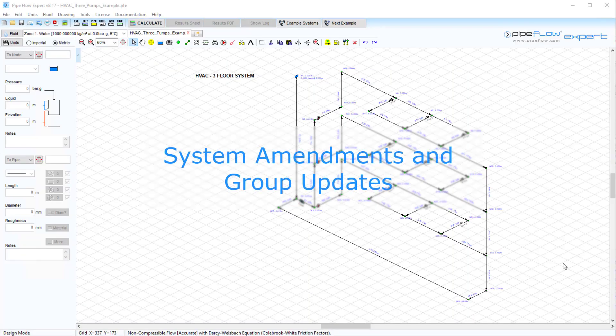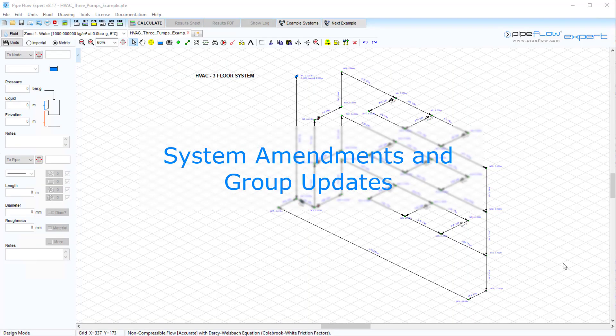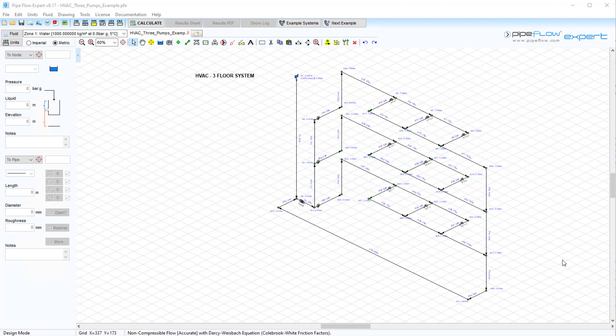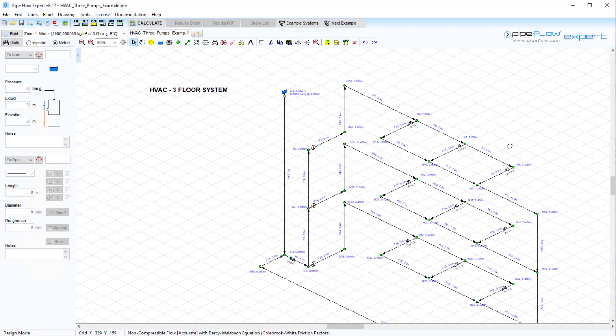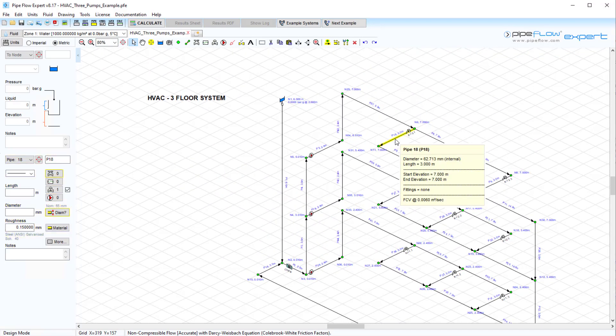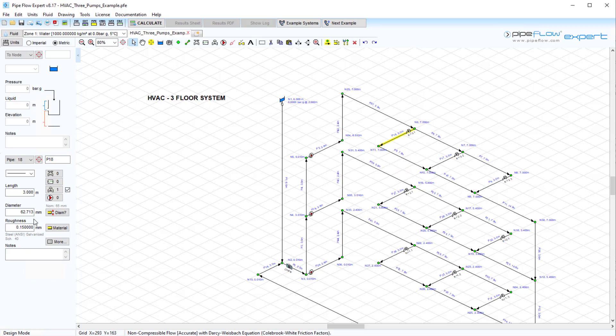A quick start guide to system amendments and group updates. Making amendments to your system usually involves changing the diameter, length, or material of a pipe or group of pipes.